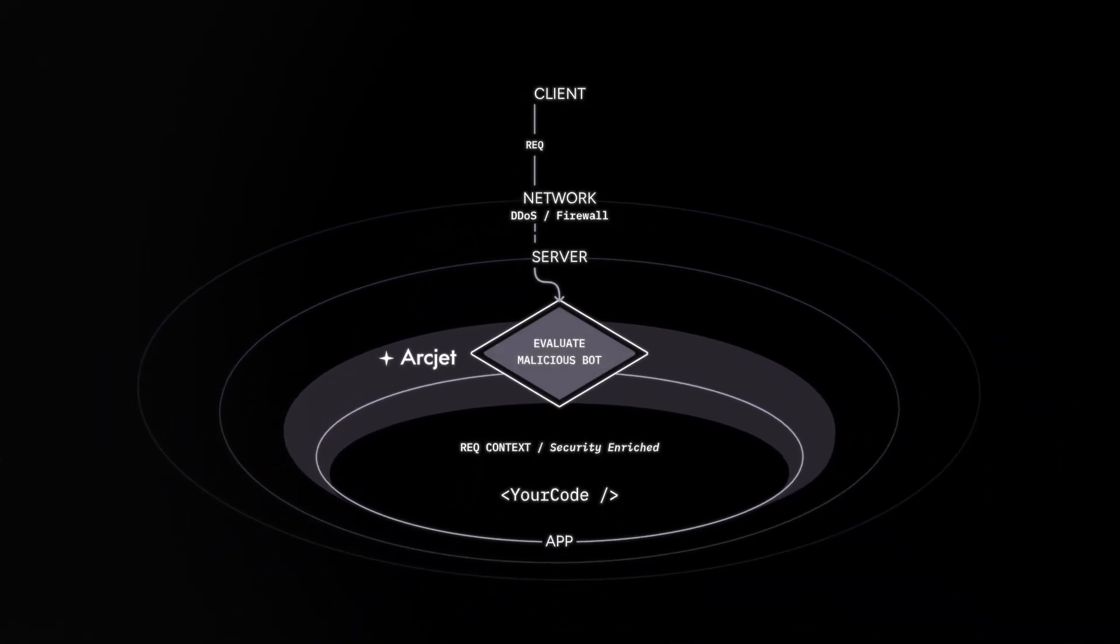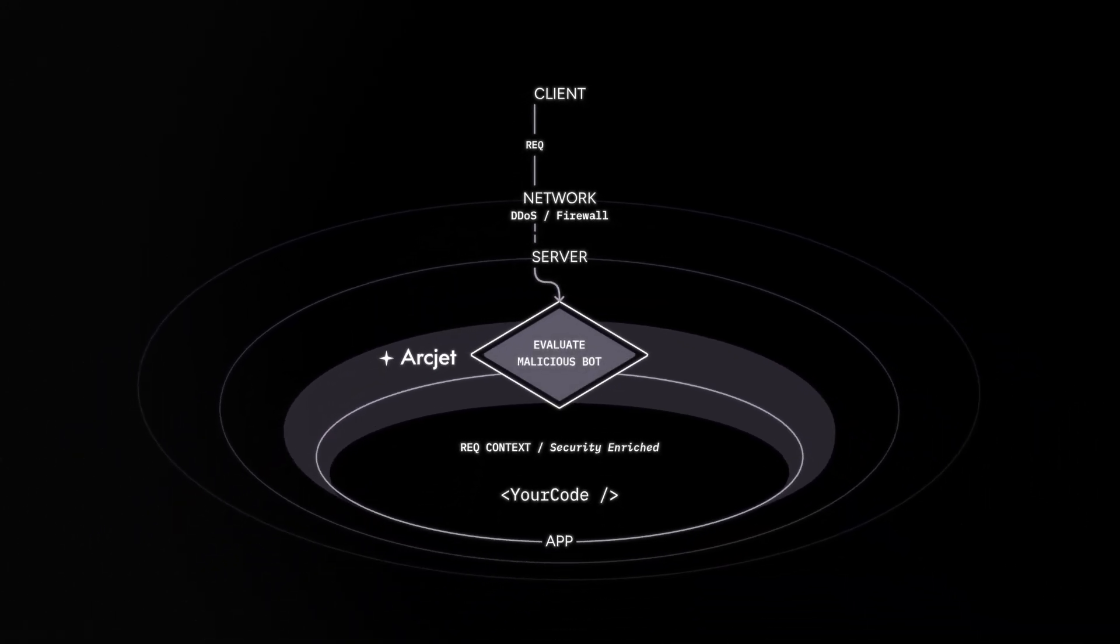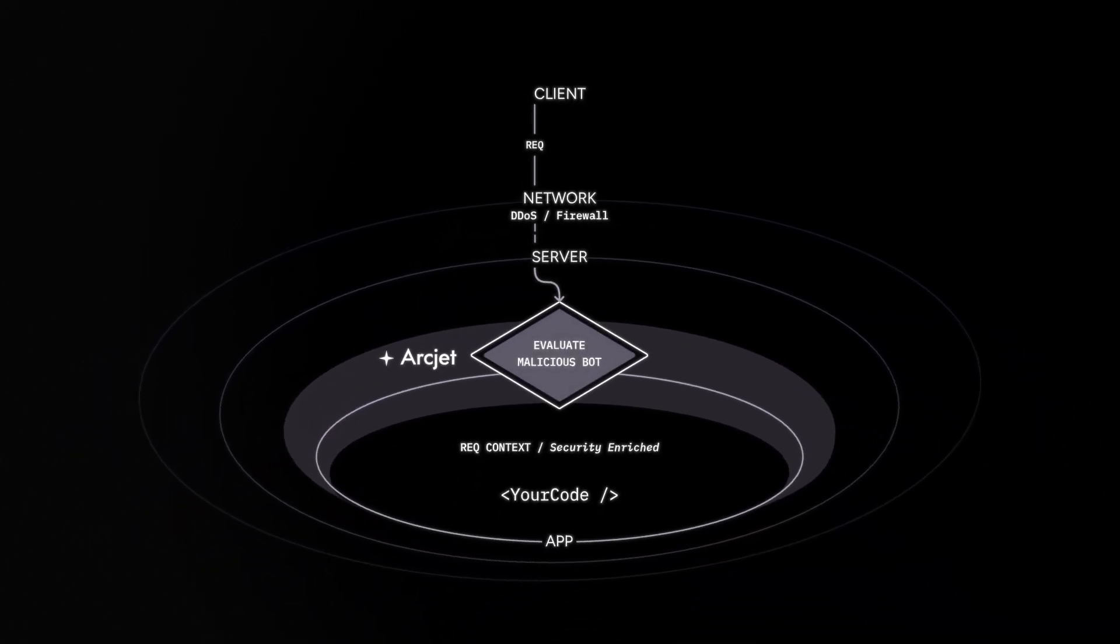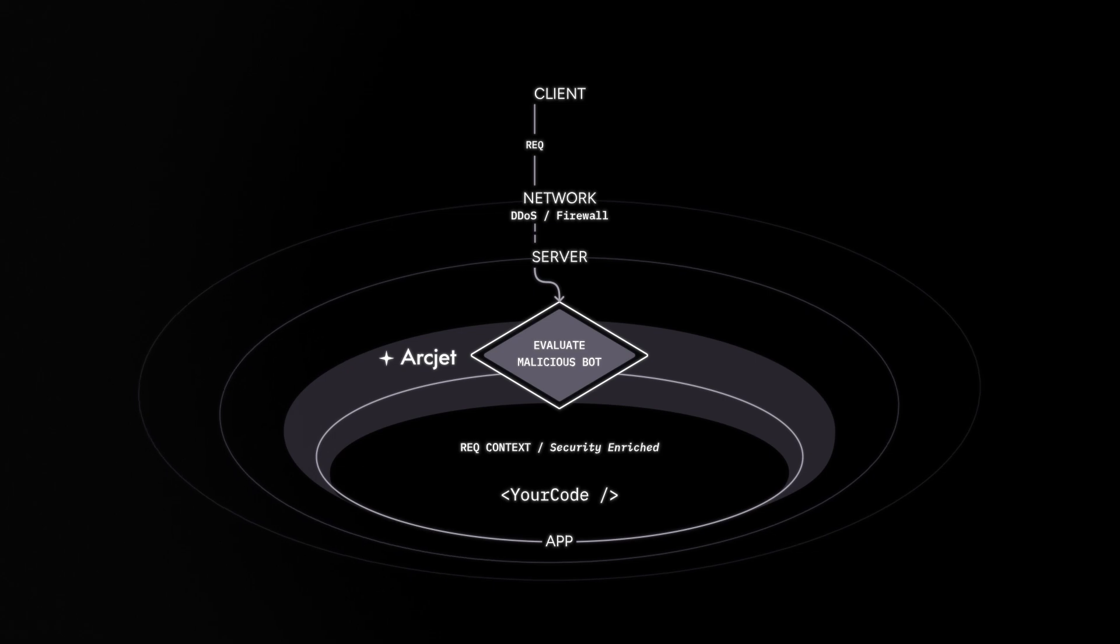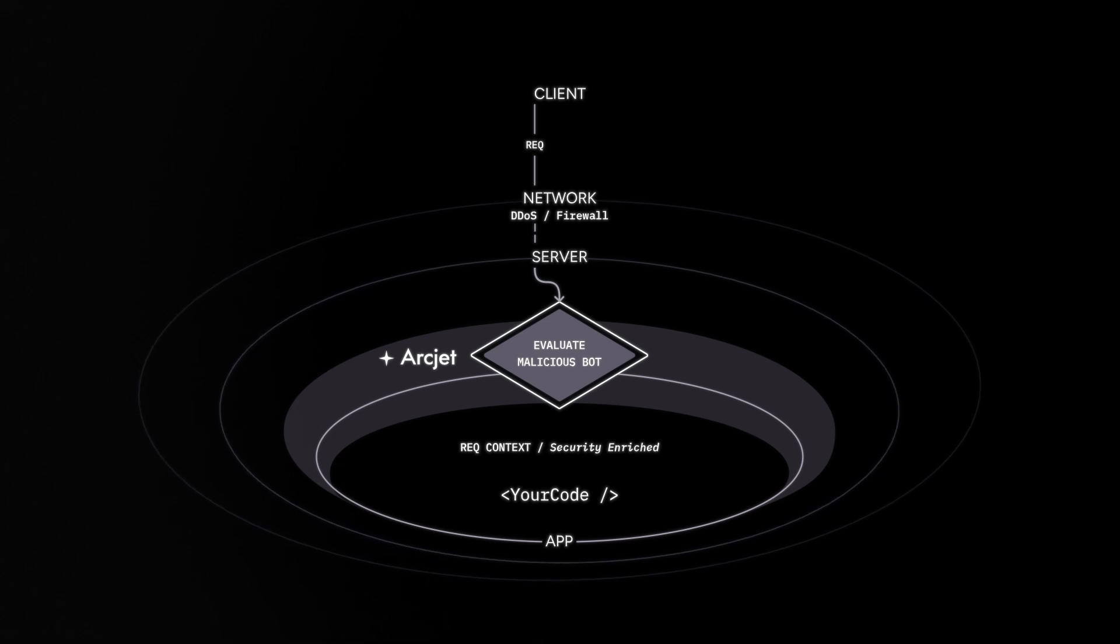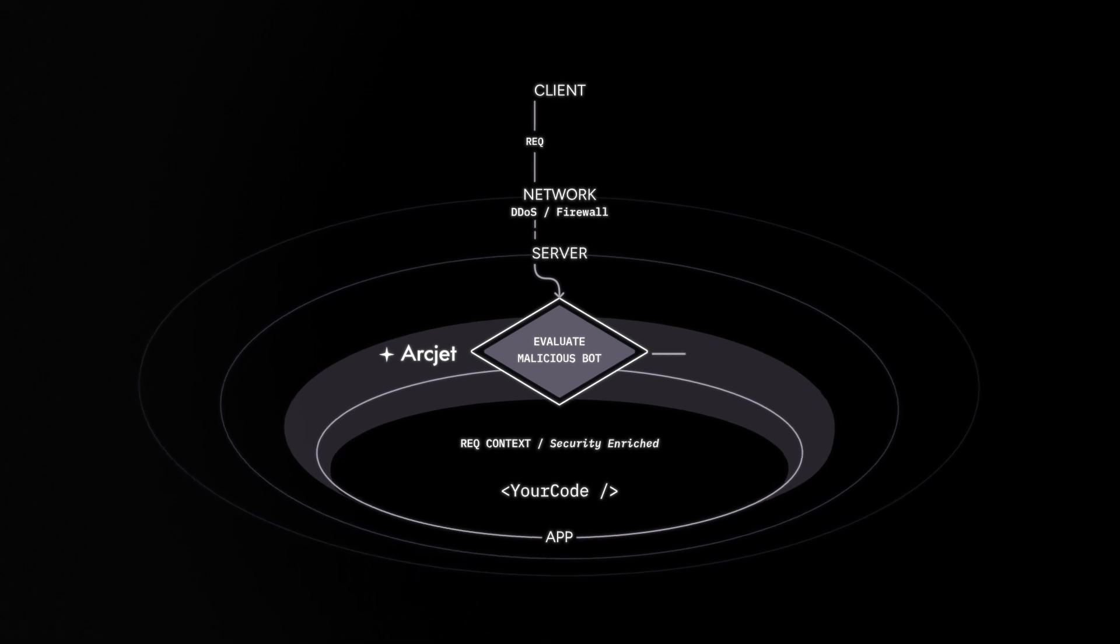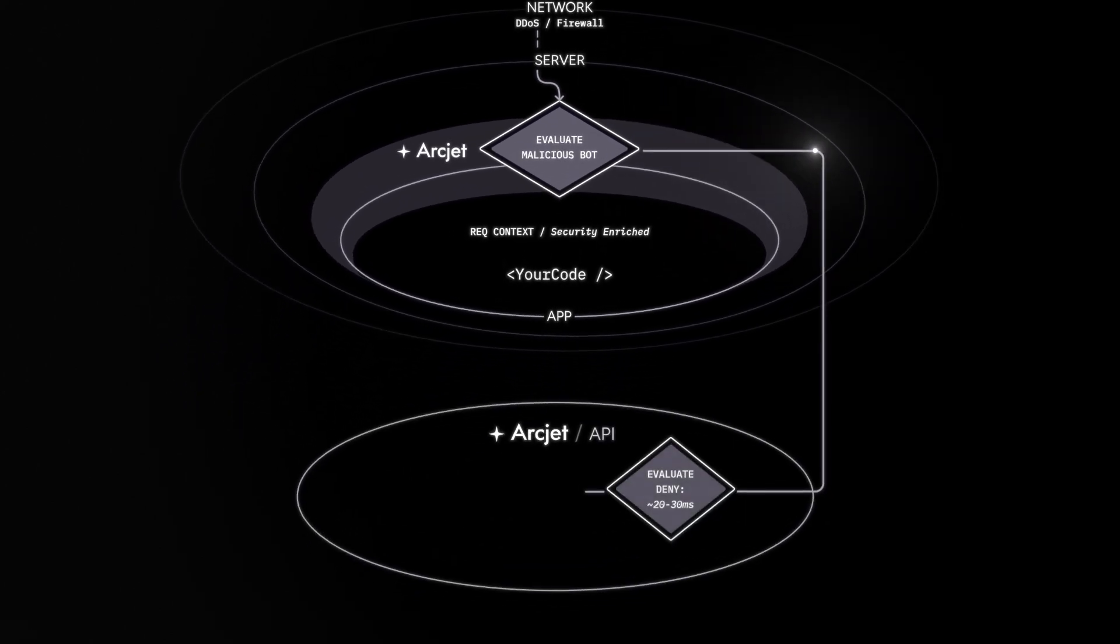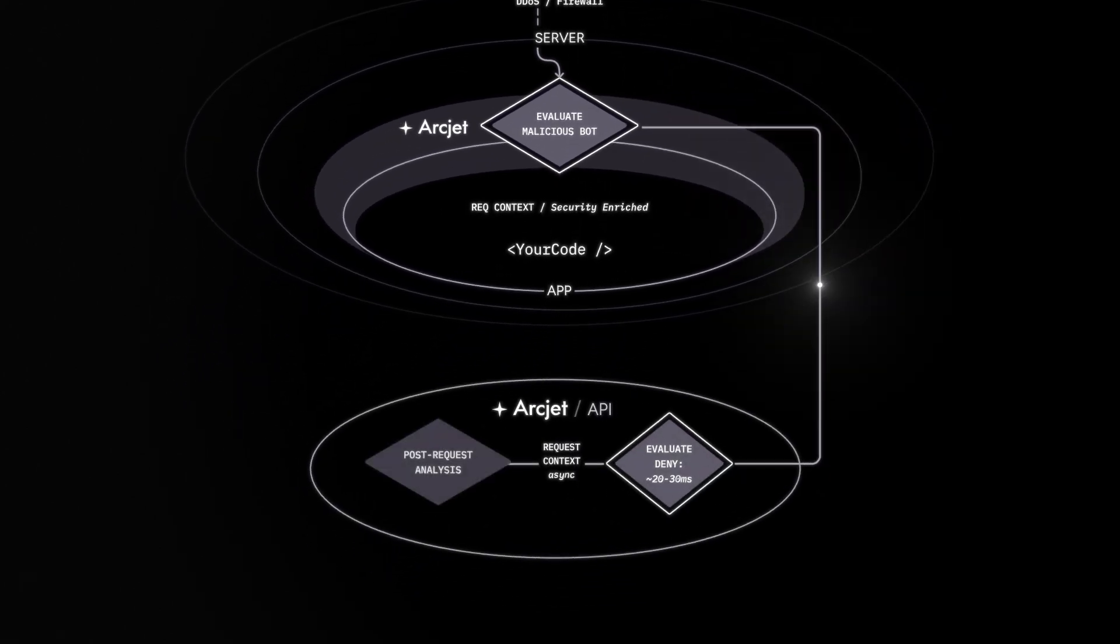Again, the Artjet SDK is configured with a bot detection rule to block all requests except Google search. The request appears to be from Google from the local user agent analysis, so it is passed to the Artjet Cloud API for more detailed analysis.